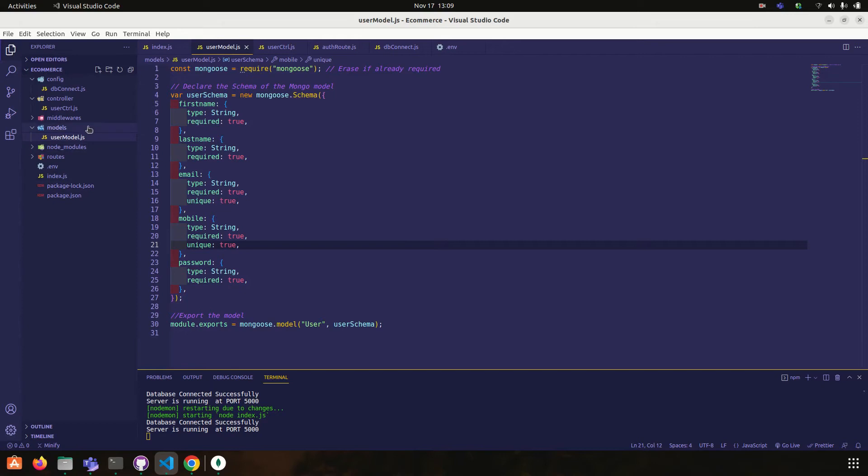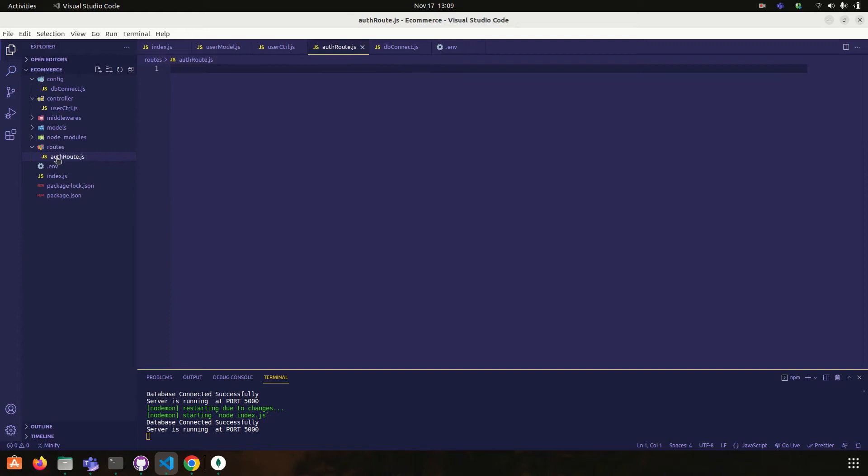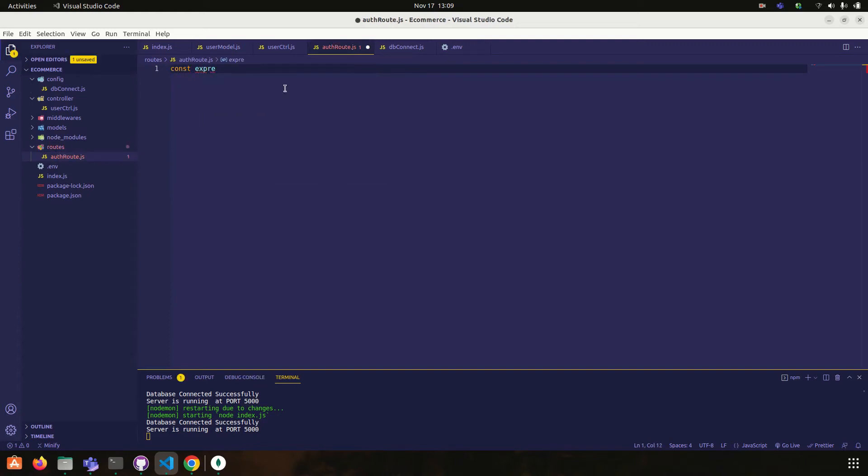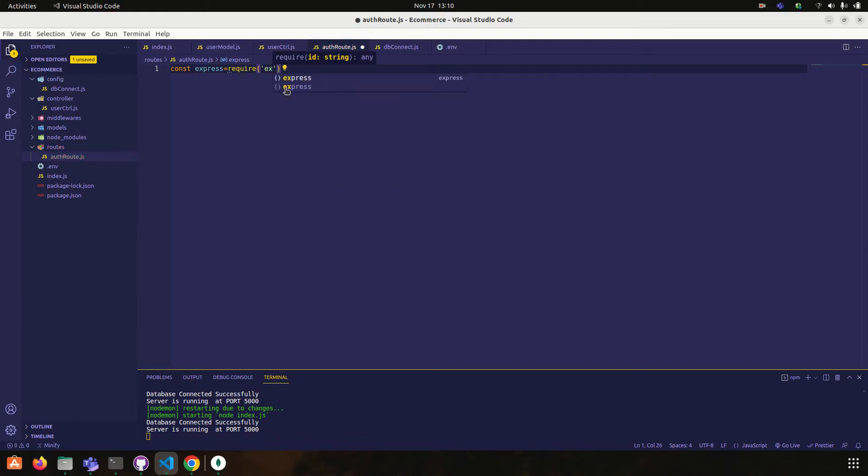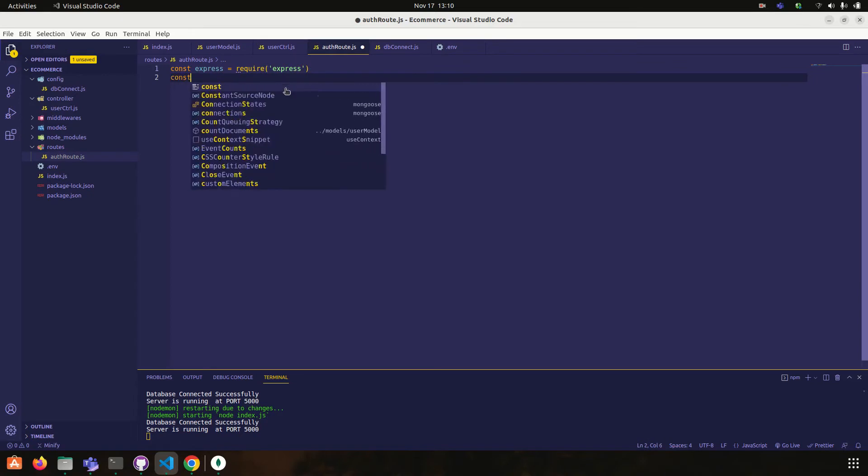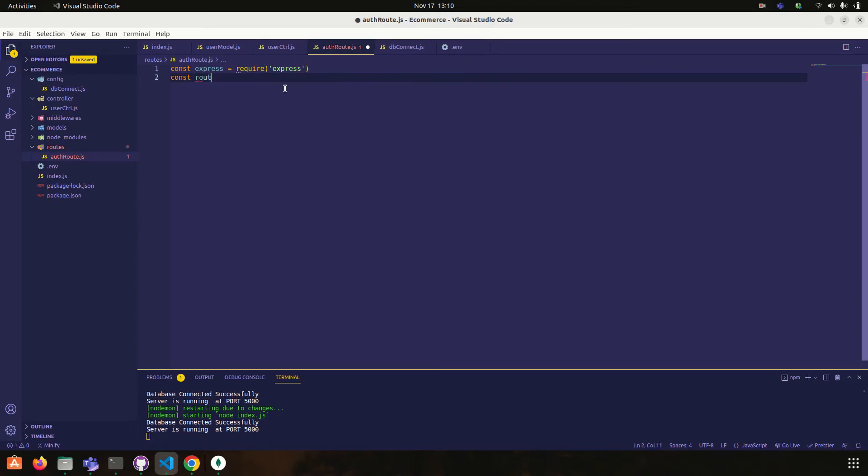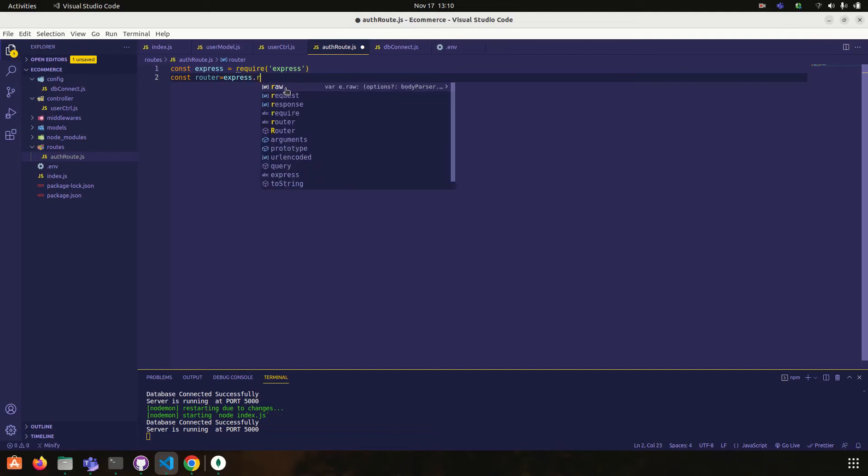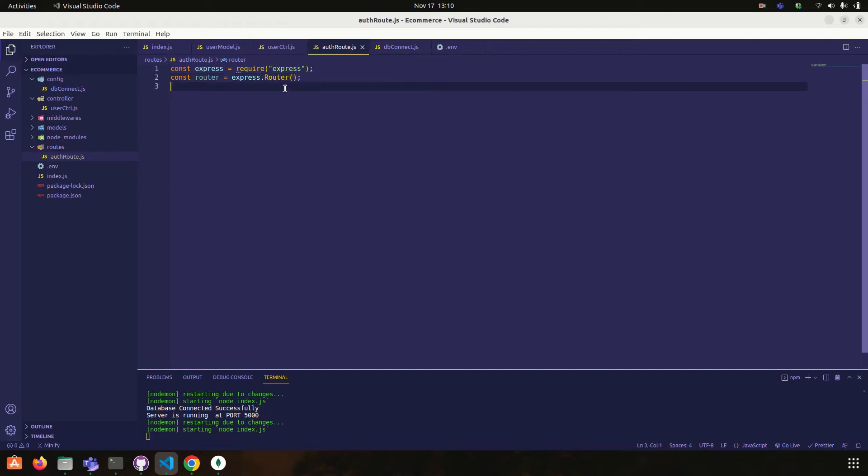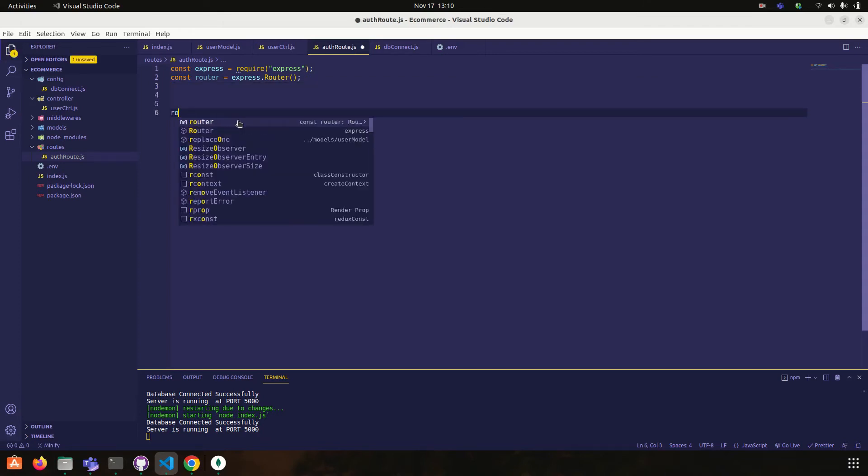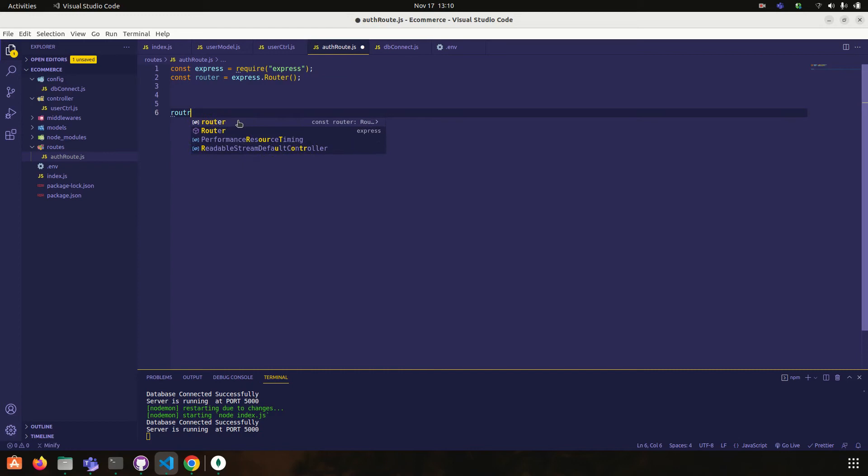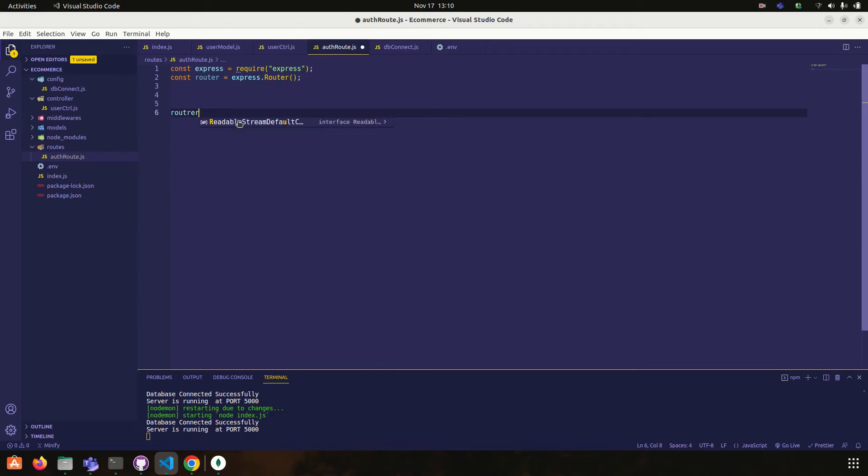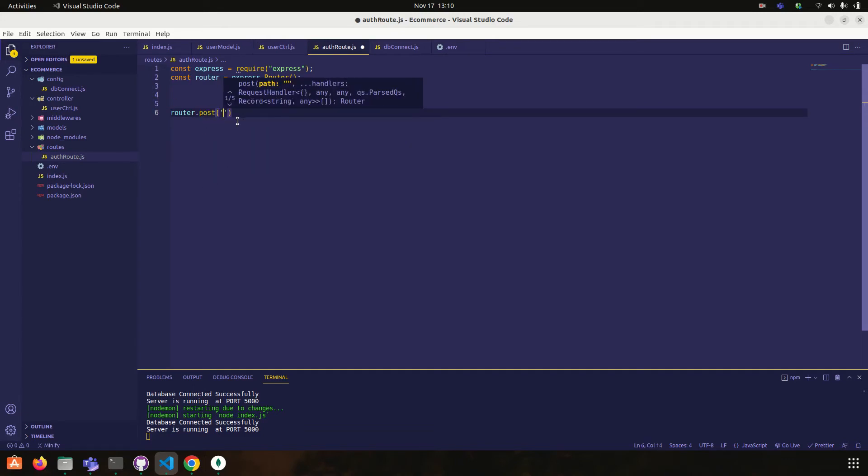So now next thing, what we have to do is we have to create routes. So for route, const express is equal to require express and then const router is equal to express dot router. So router dot post.